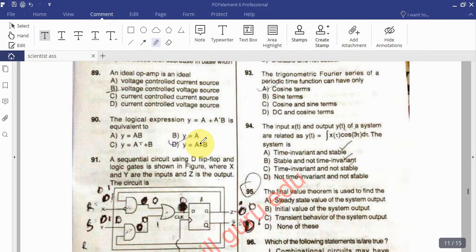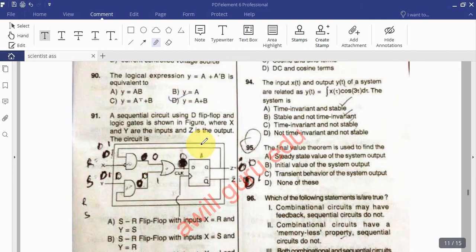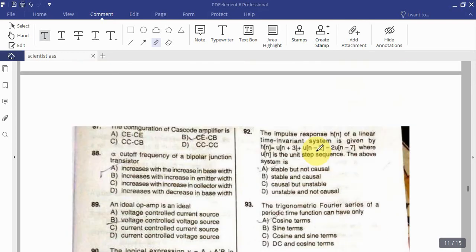Question: The logical expression Y = A + A'B is equivalent to? Question: A sequential circuit designed using D flip-flop and logic gates is shown in the figure, where X and Y are the inputs and Z is the output — the circuit is? Question: The impulse response h[n] of a linear time-invariant system is given by h[n] = u[n+3] + u[n-2] - 2u[n-7], where u[n] is the unit step sequence. Determine if the system is stable.